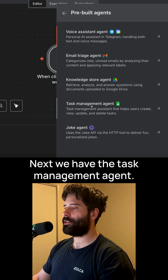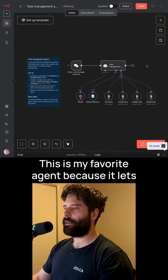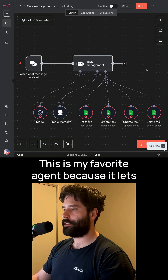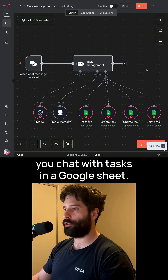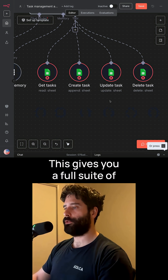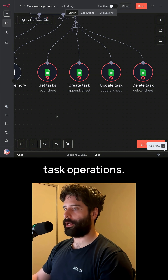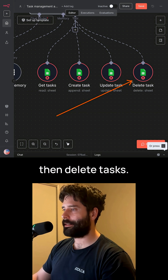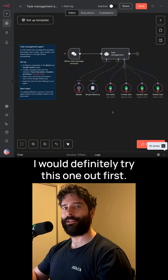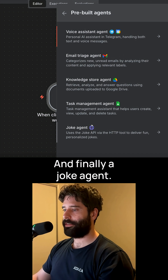Next, we have the task management agent. This is my favorite agent because it lets you chat with tasks in a Google Sheet. This gives you a full suite of task operations — you can get tasks, create, update, and delete tasks. I would definitely try this one out first.